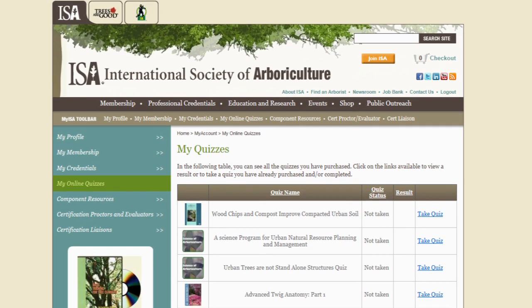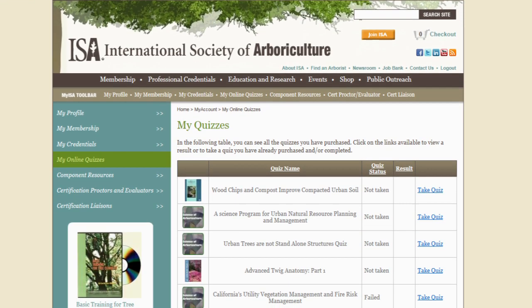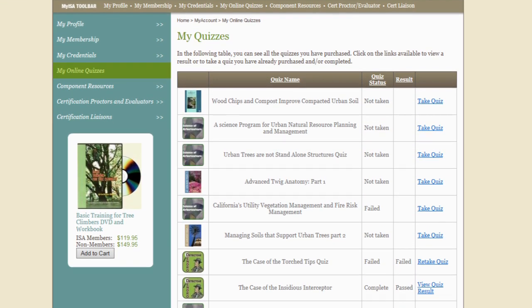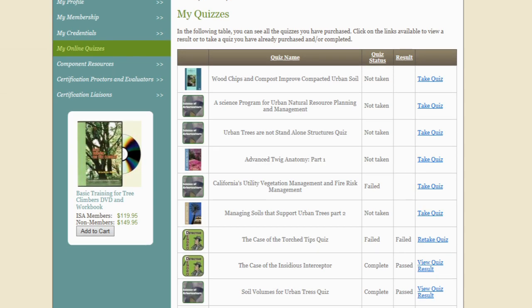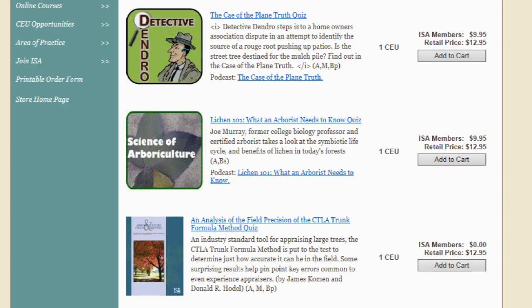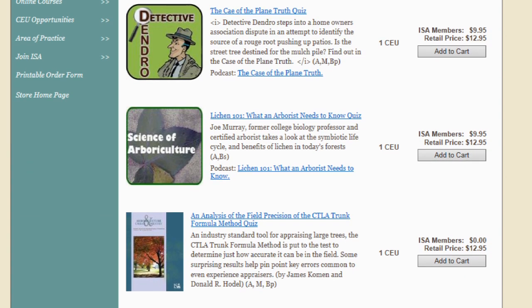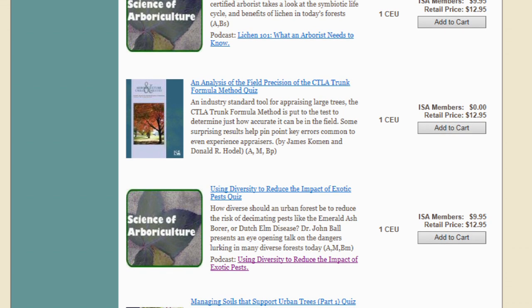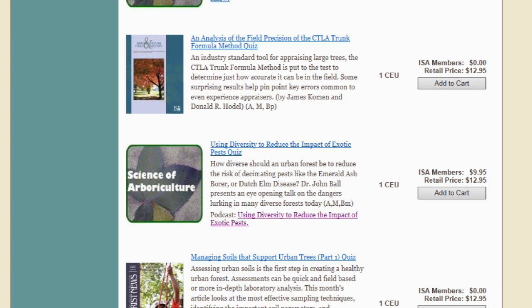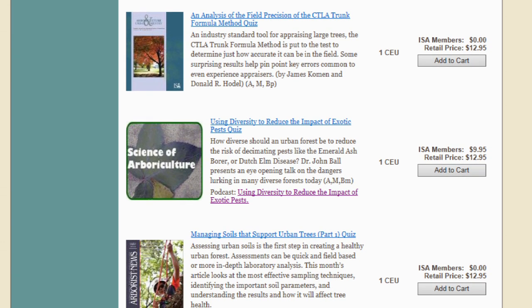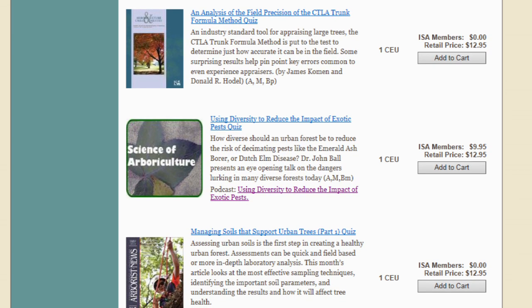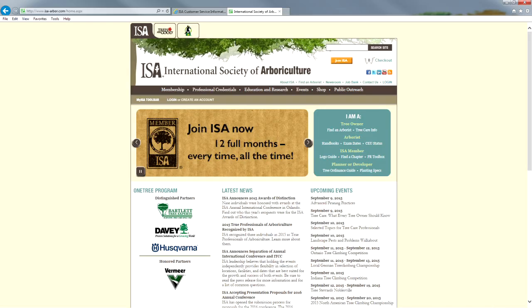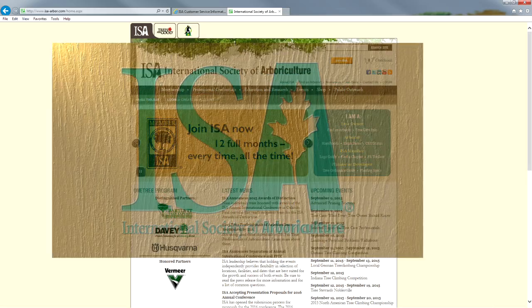Online quizzes are an easy way to pick up CEUs whenever and wherever you need to. And if you're an ISA member, the Arborist News and Arboriculture and Urban Forestry quizzes are free — a convenient and easy way to keep your CEU count up well ahead of the next certification date.